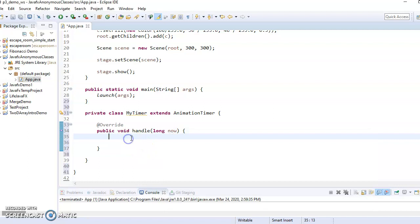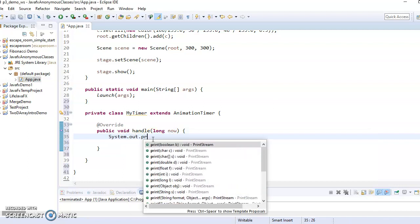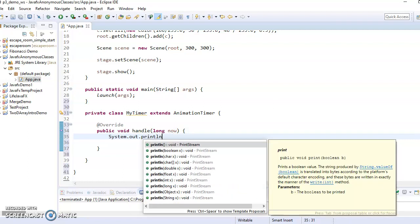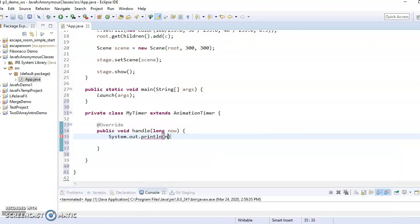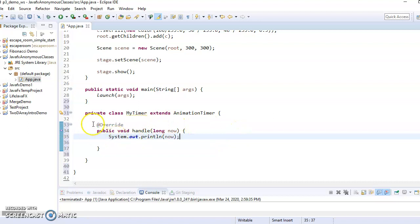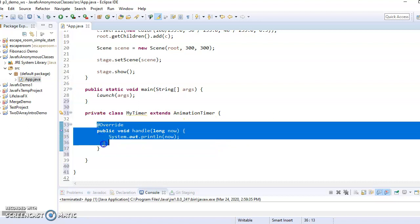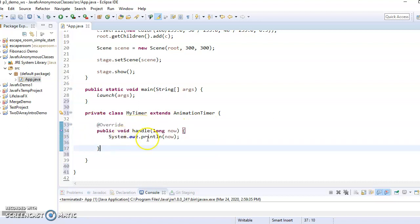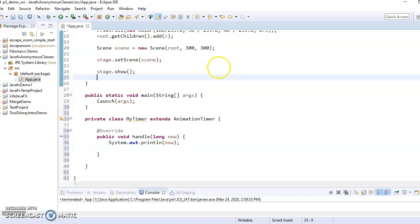So if I were to say system.out.println now, then you'd be able to see what I'm talking about.